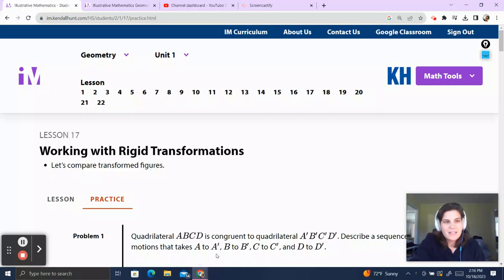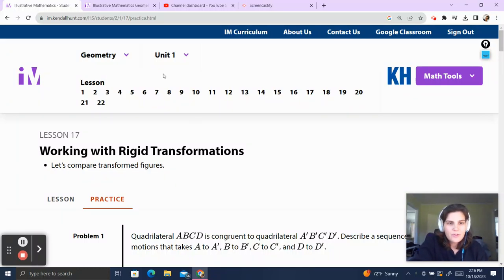Welcome to Teacher Gimbal's channel. Today we'll be going over our Lesson of Math Geometry Unit 1, Lesson 17.